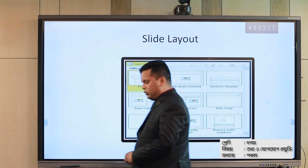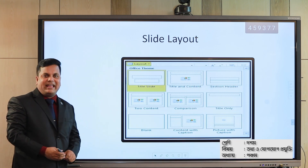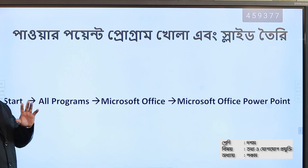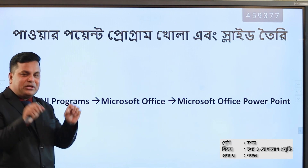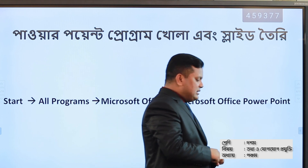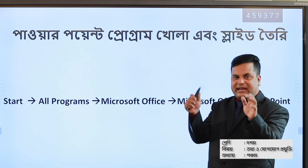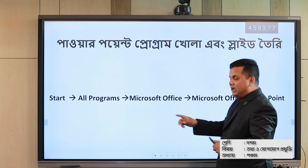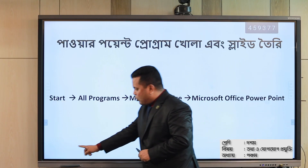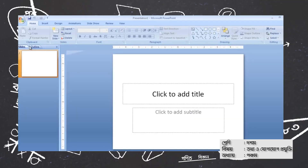If you have a PowerPoint program, you can open it. If you have a slide layout, you can use PowerPoint. If you have a start button, click on all programs, then Microsoft Office, then Microsoft PowerPoint.